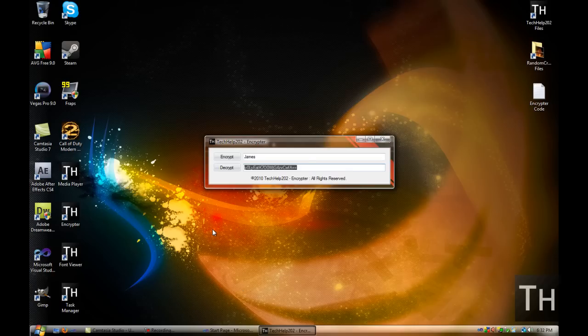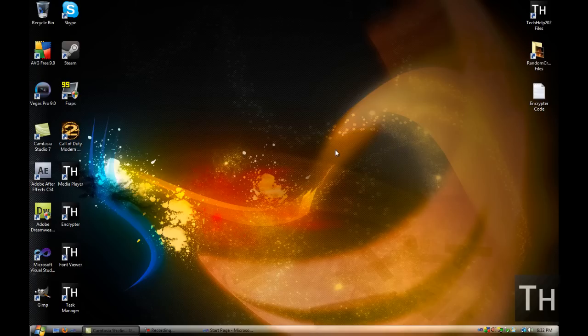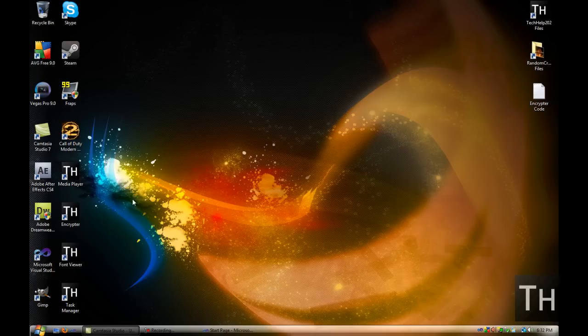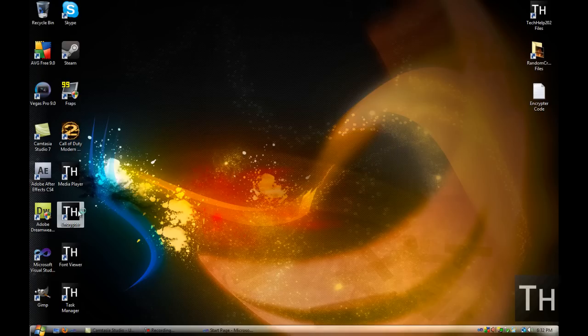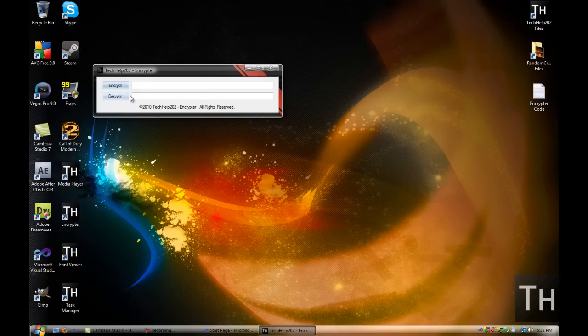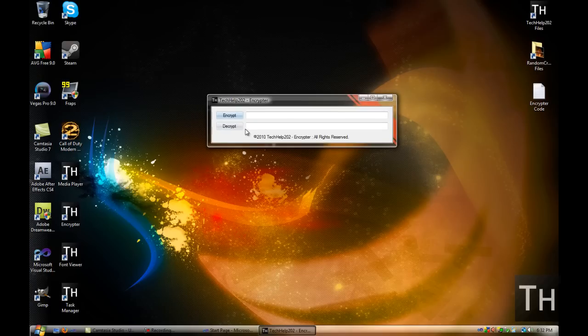We go ahead and you can copy that and put it onto a text document somewhere. And people will think it's your password or something if you call the text document password. Now, in order to decrypt it, I'm going to actually close the program to show you that you can still decrypt it even if you've closed the program.